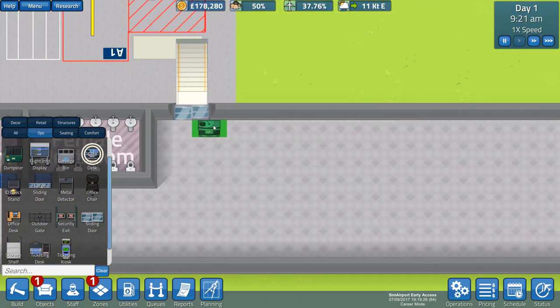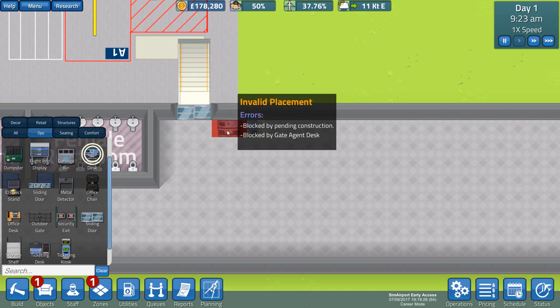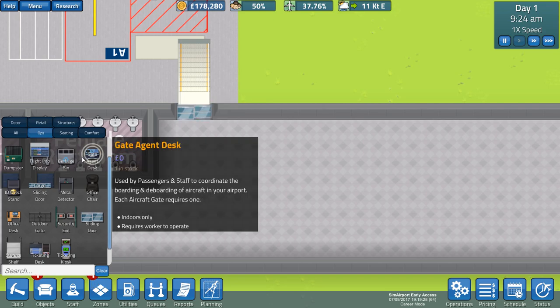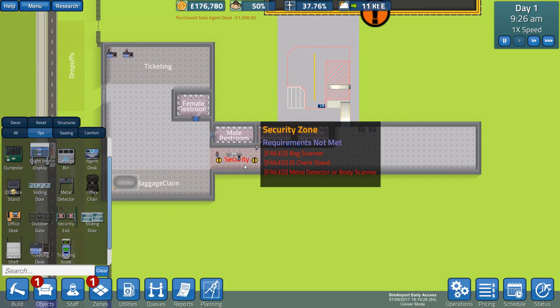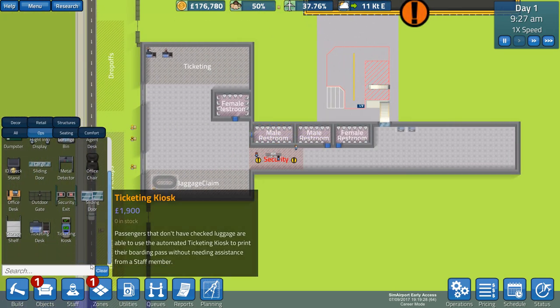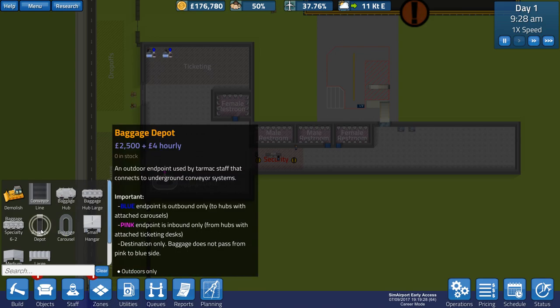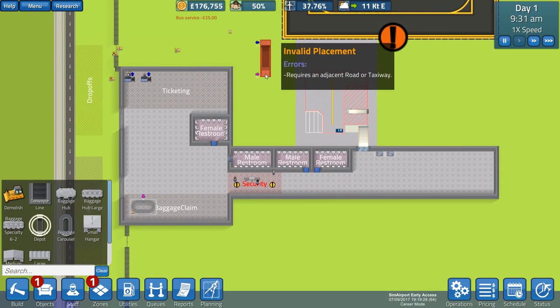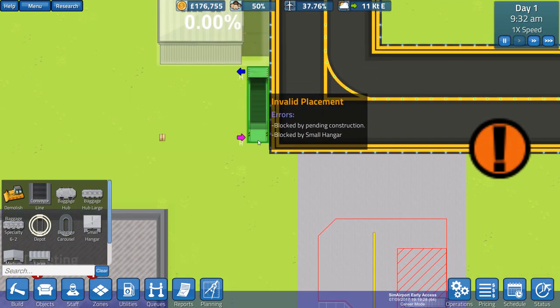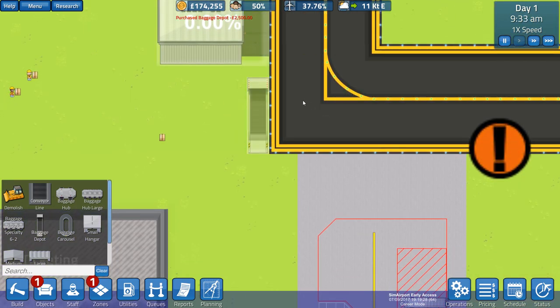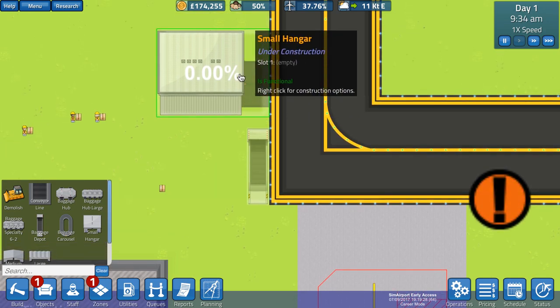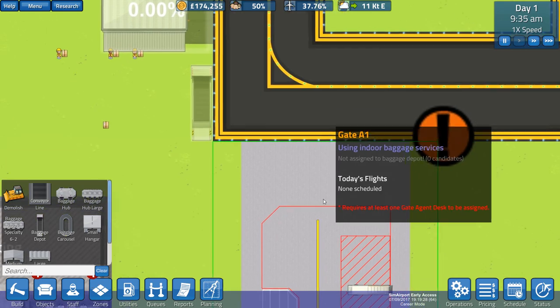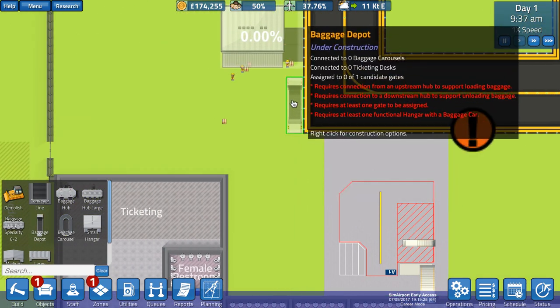Gate agent desk. Let's put them in. Not there, that's a small sliding door. We're going to leave room for expansion. We're going to put two agent desks in. Utilities, this is what we're looking for. There's a baggage depot. The baggage depot is where the bags are picked up and then loaded onto the plane. So I'm going to put that next to the taxiway.